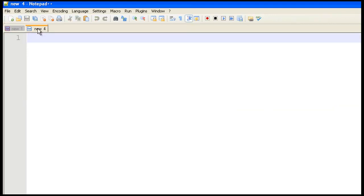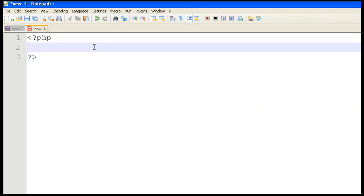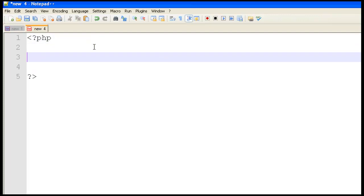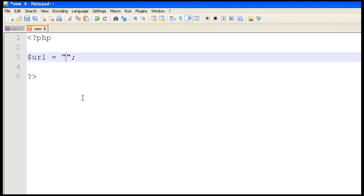So let's start writing the program. Create a variable called URL and assign whatever URL you want, whether it's a file or an image or anything else.